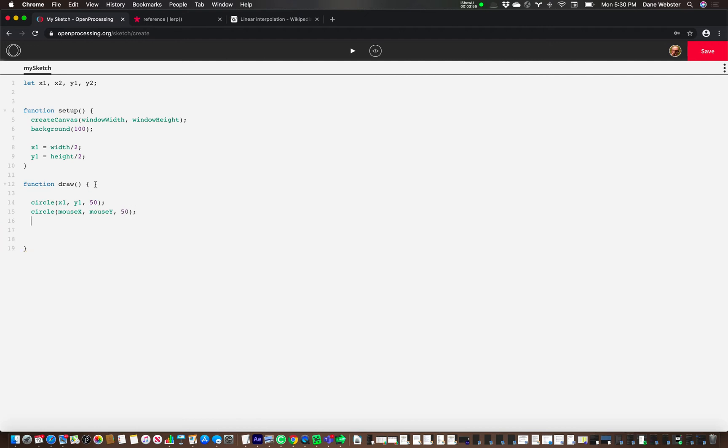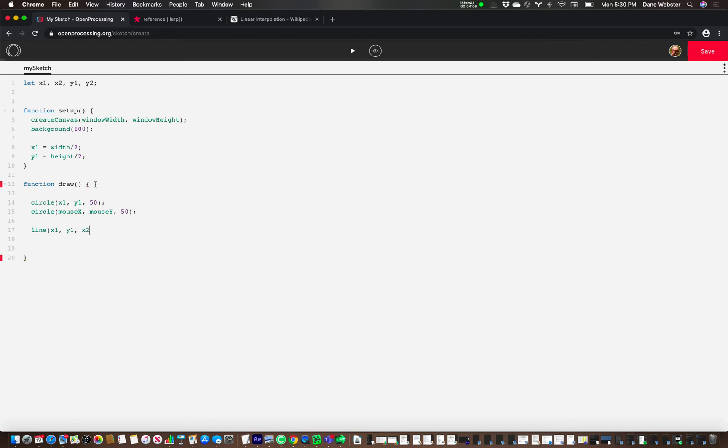And just so we can see the connection to the two, if you want to think of it that way, how the lerp is functioning, we're going to set this up for later. So we're going to say x one and y one and x two and y two.